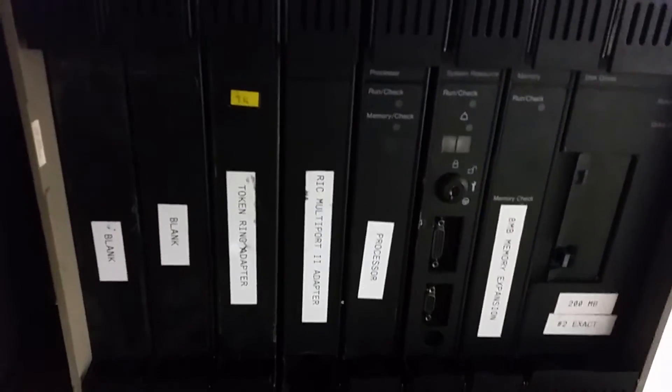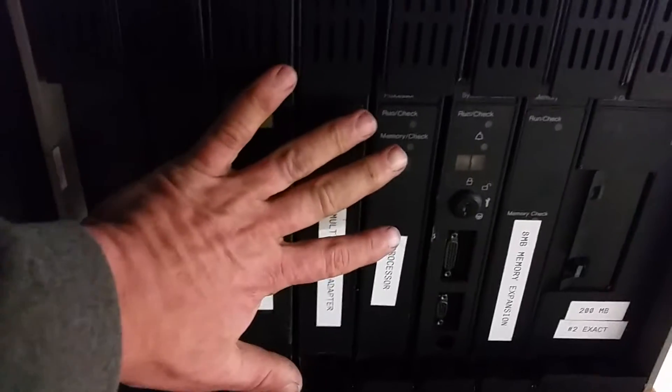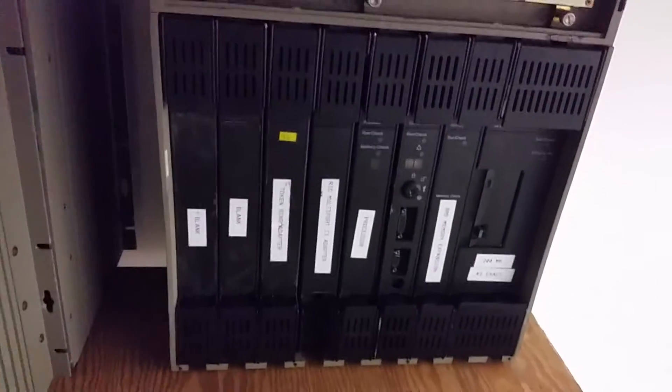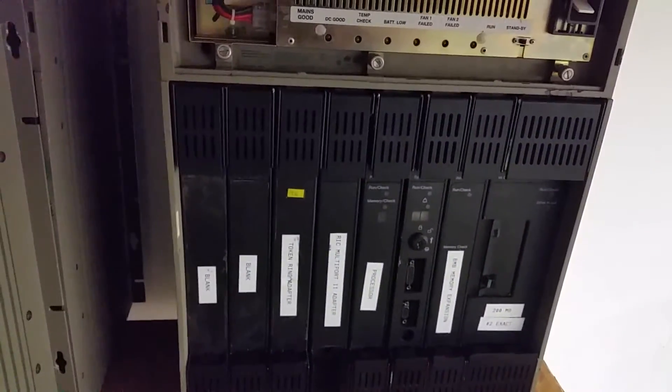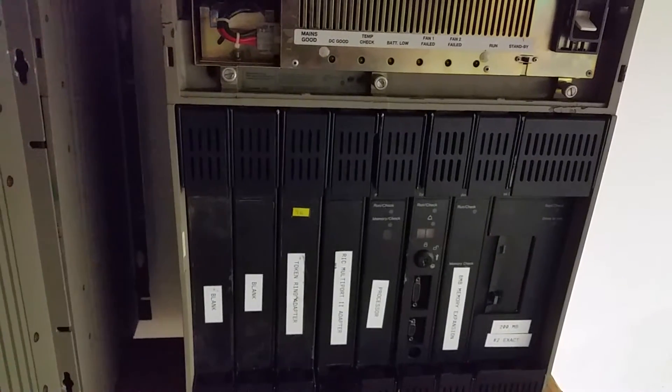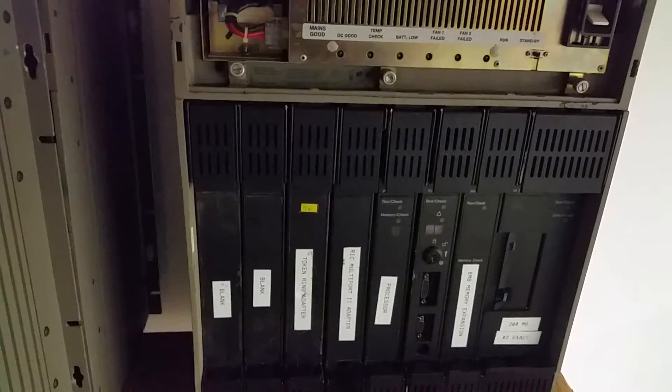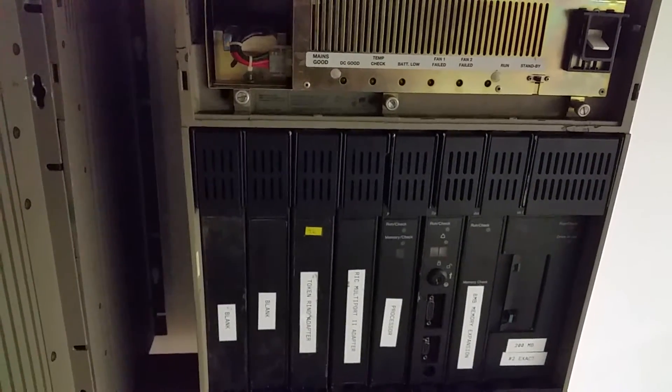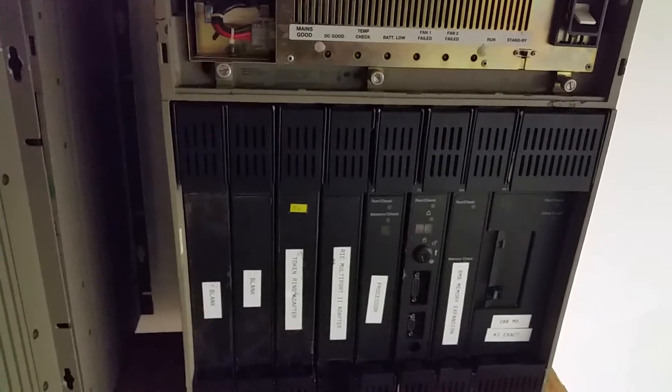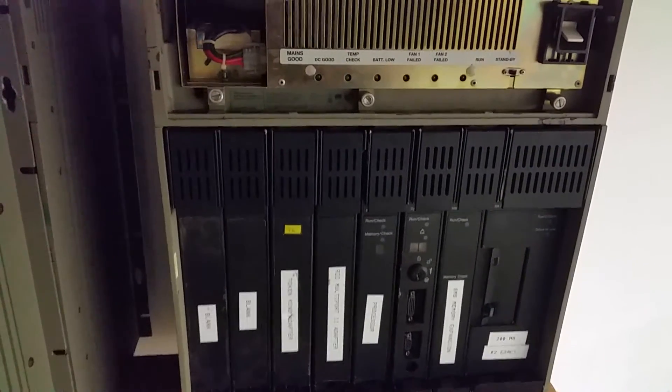And very weird cards. You can see here that someone actually has labeled them. Yeah, these are gigantic card carriers. You can see my hand.